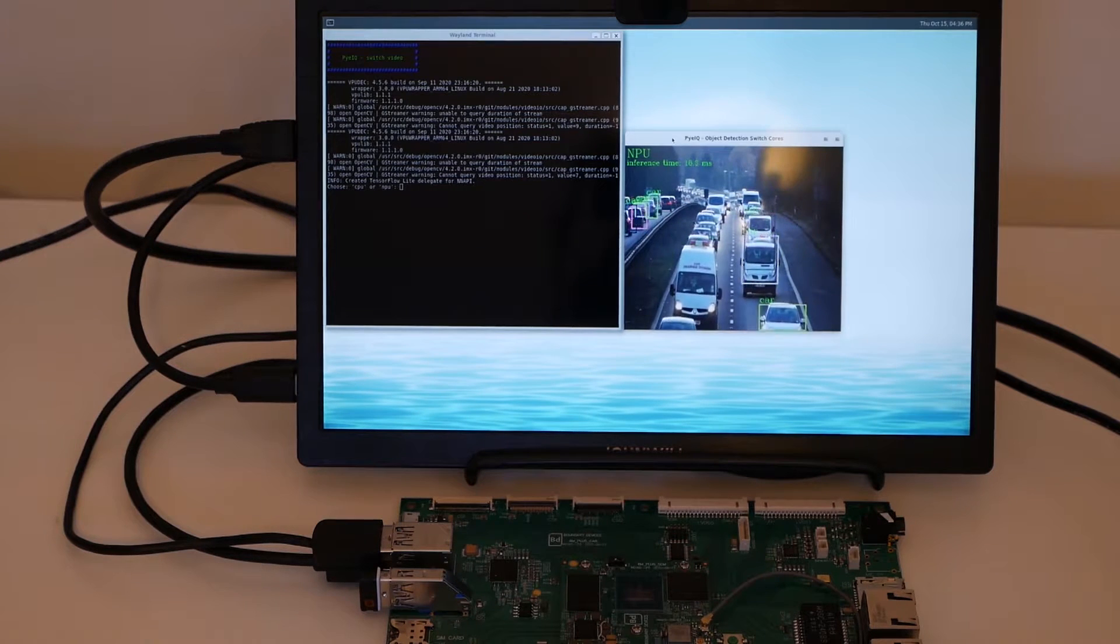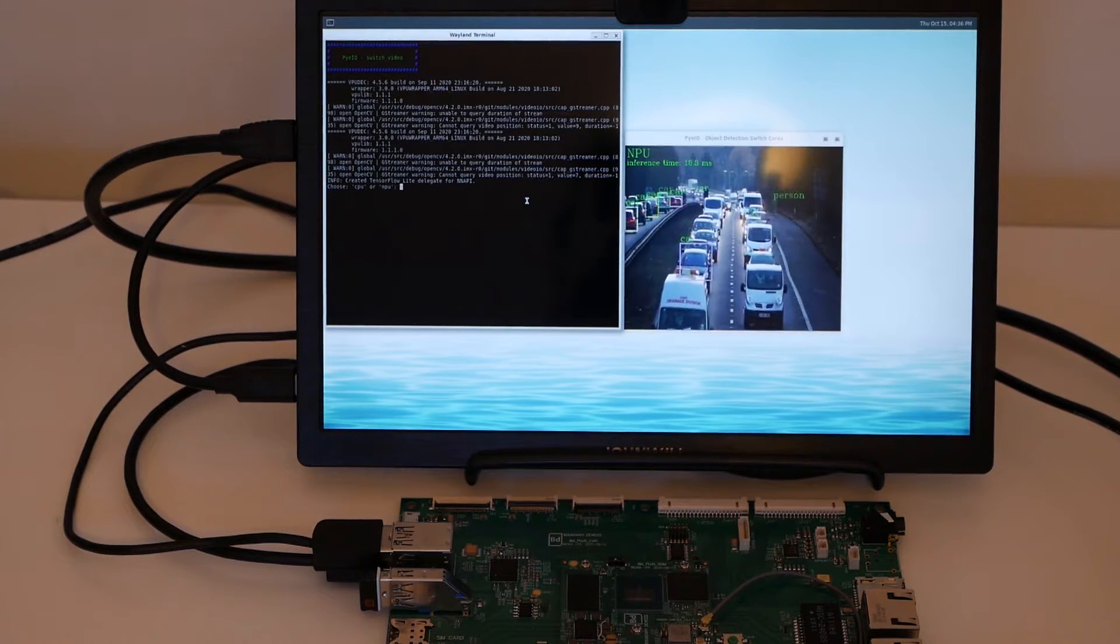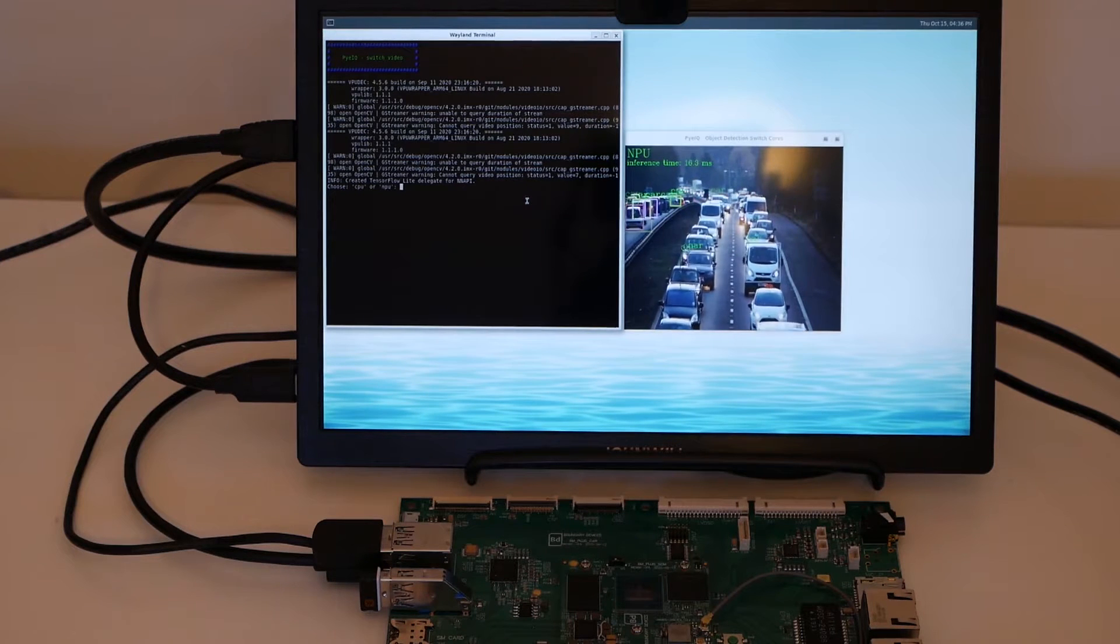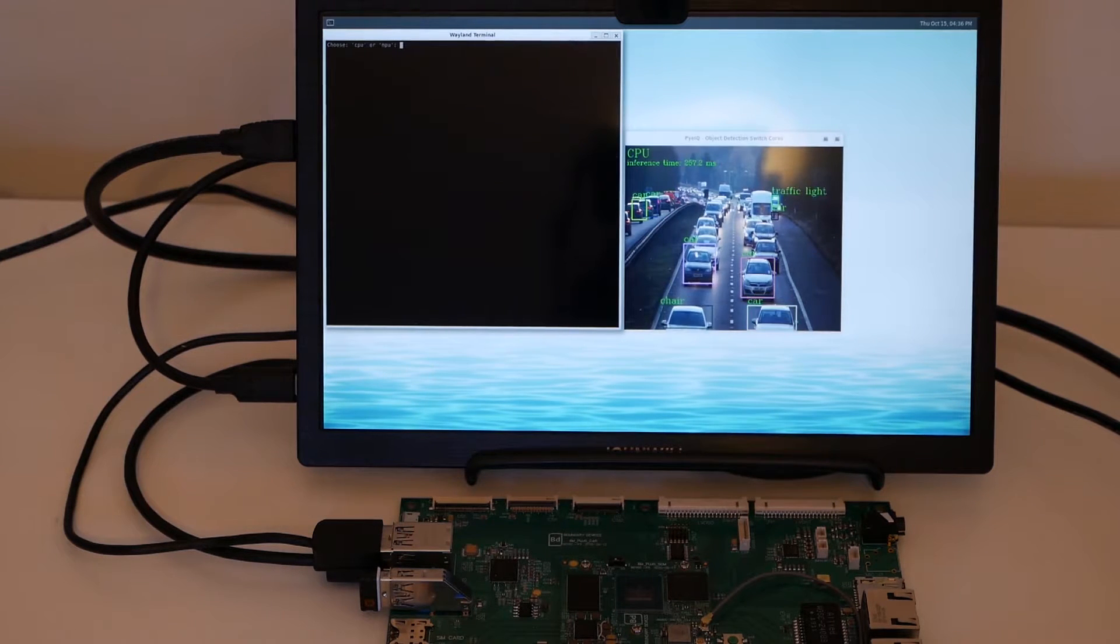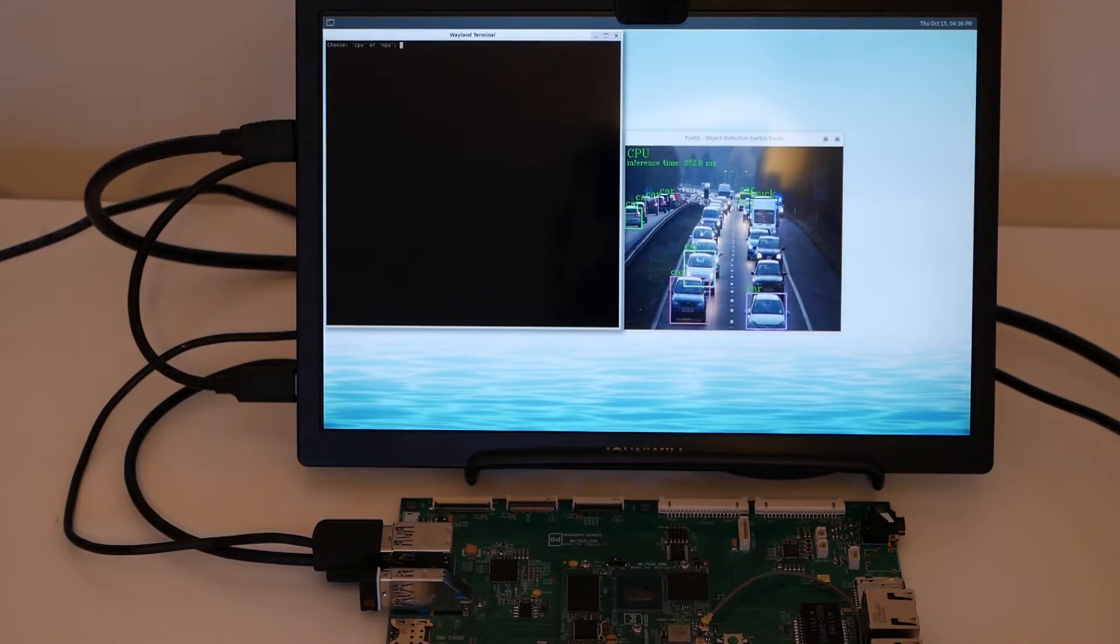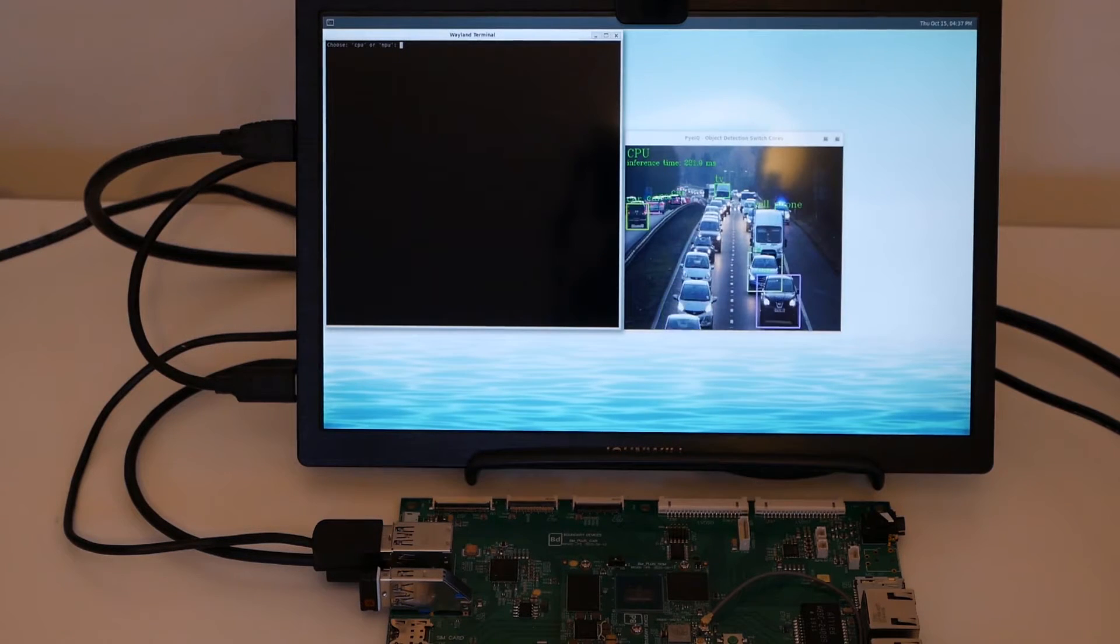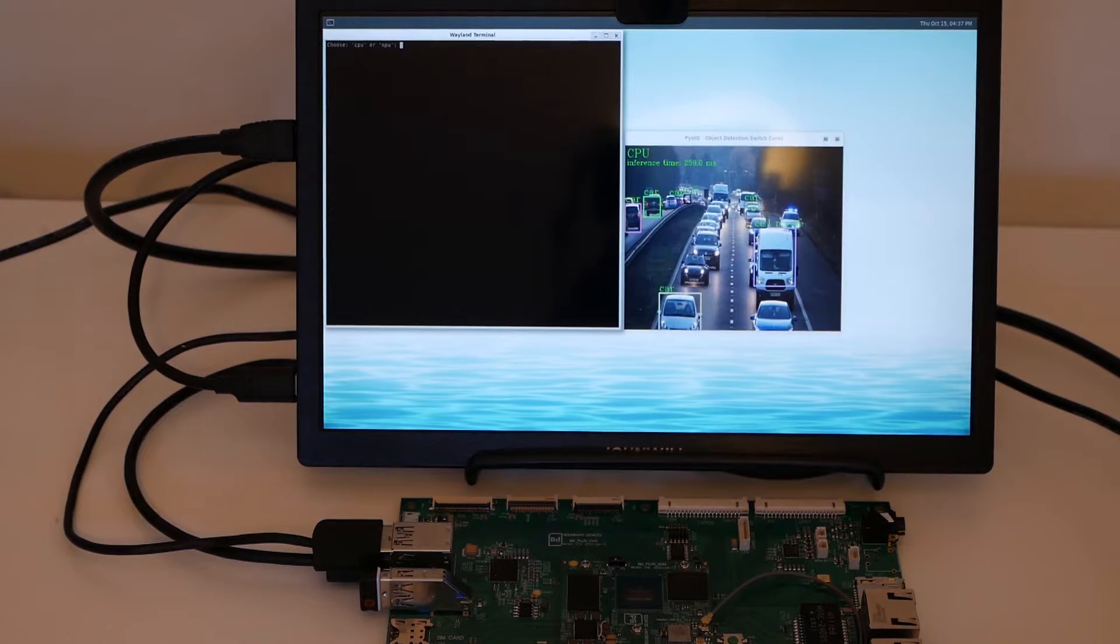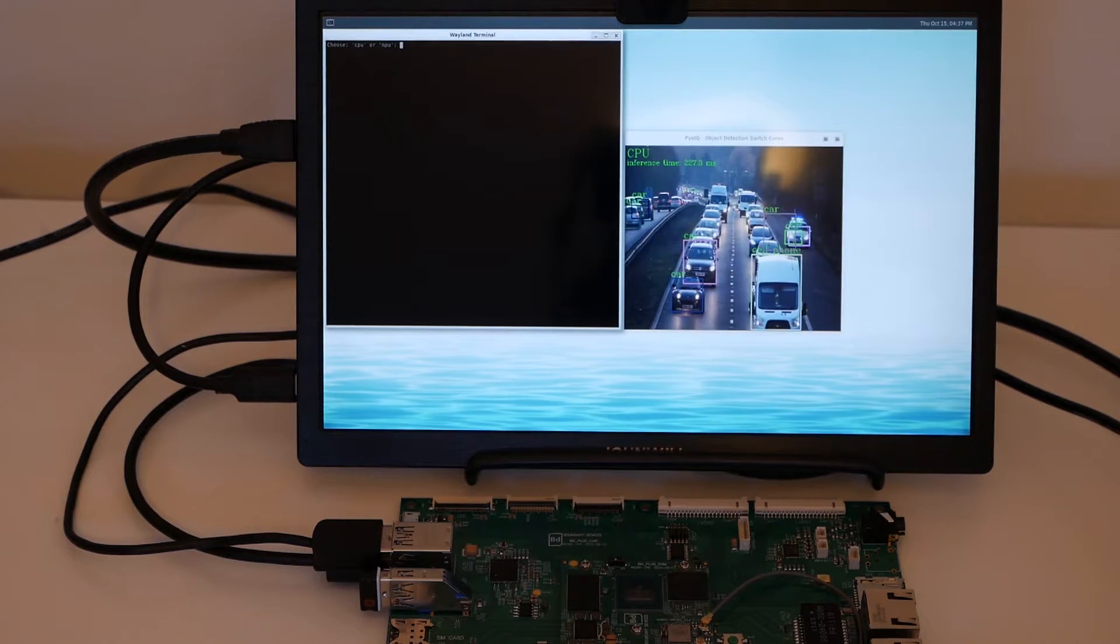The inference time is the time it takes for the models to be executed on a frame. So what's nice about this demo is that you can switch from NPU to CPU and here you can see that the CPU slows down a lot because it takes about 250 ms to run that same model.